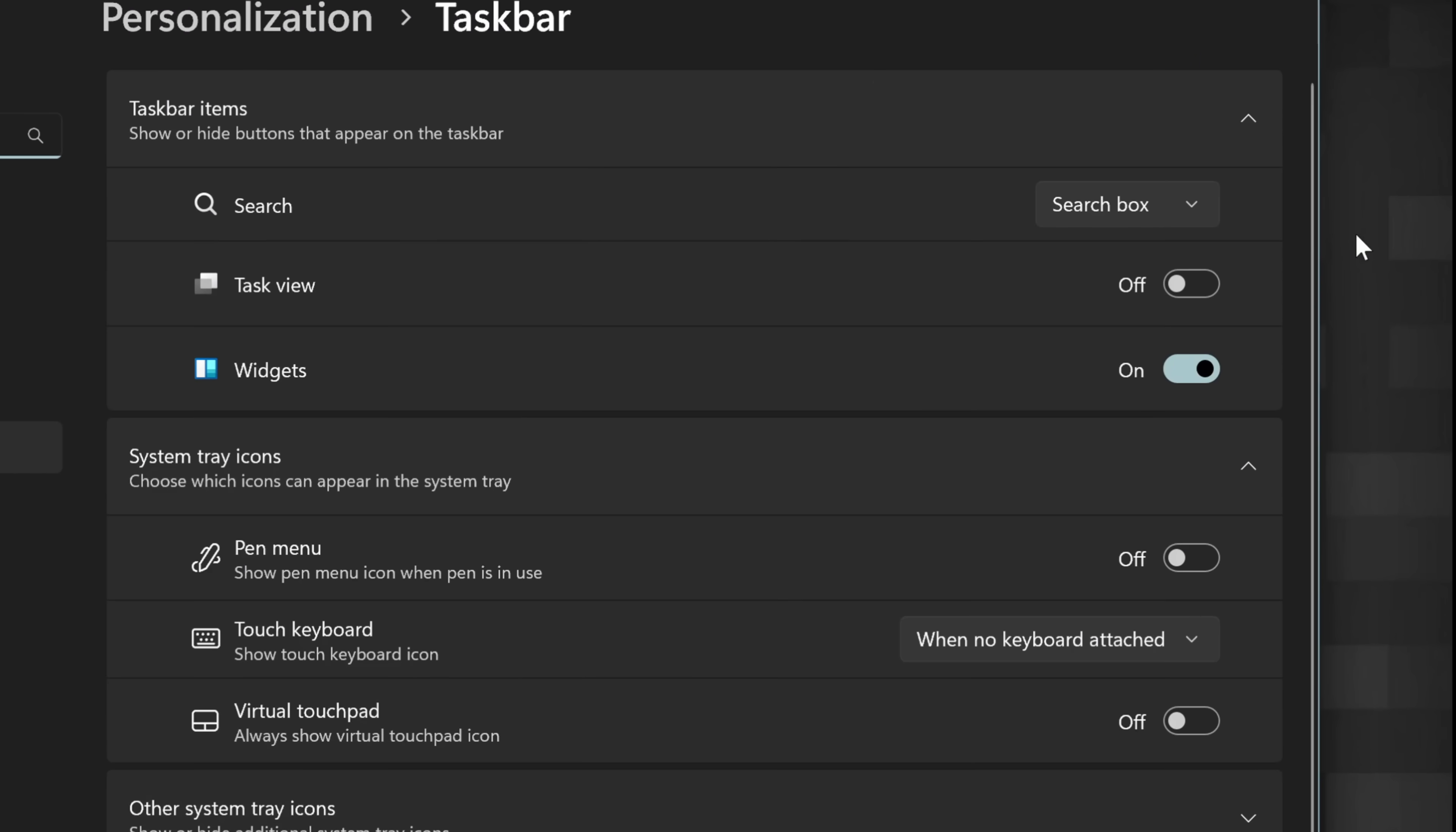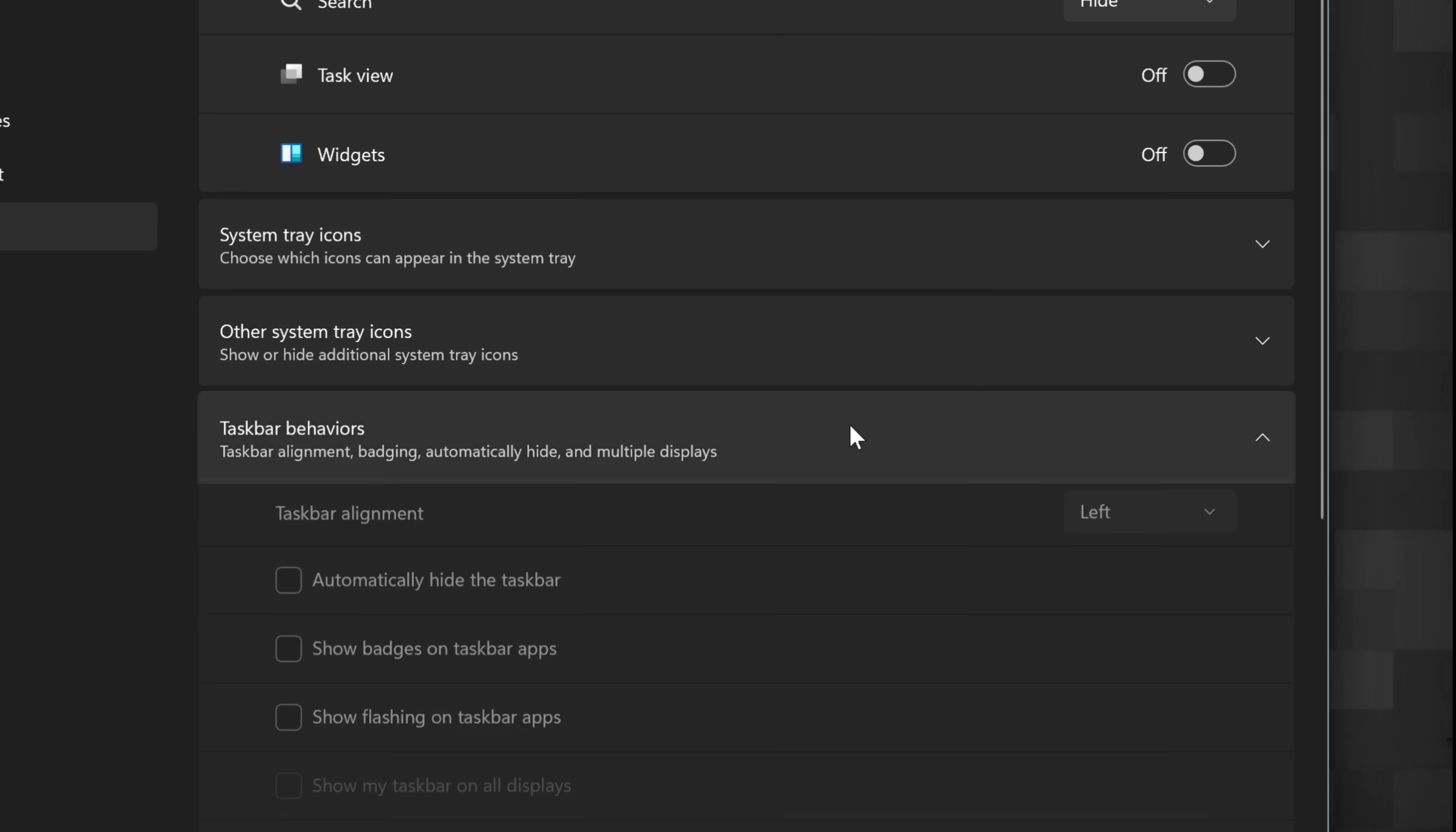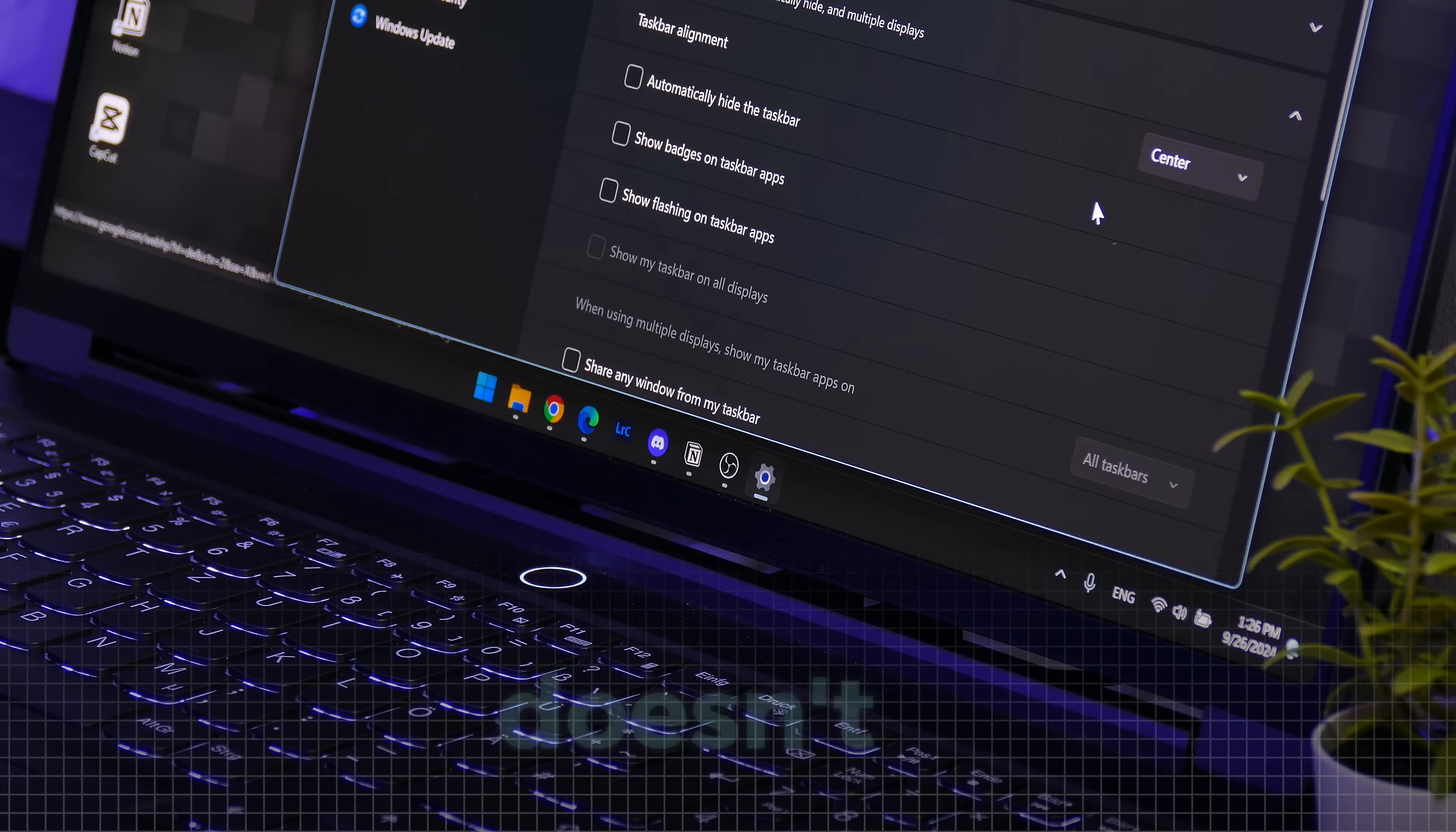Now also remove the weather icon by untoggling it in the settings. As the last step, let us center the taskbar icons by opening the taskbar behaviors and then selecting center. This looks much tidier now, doesn't it?